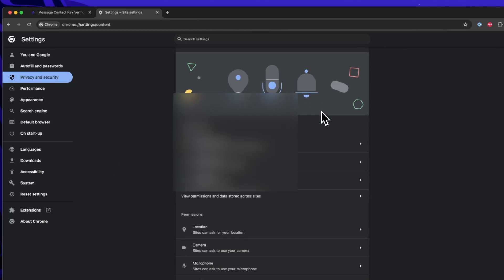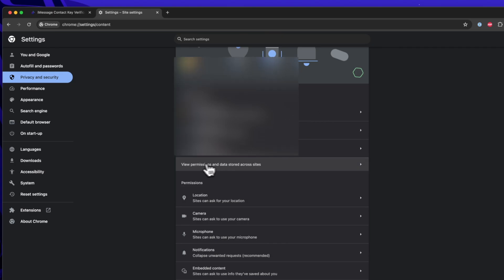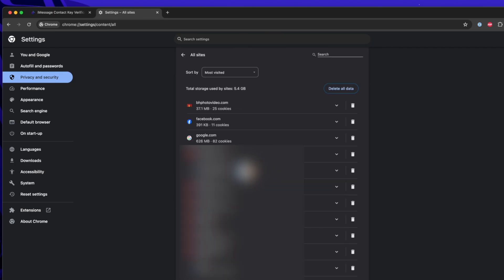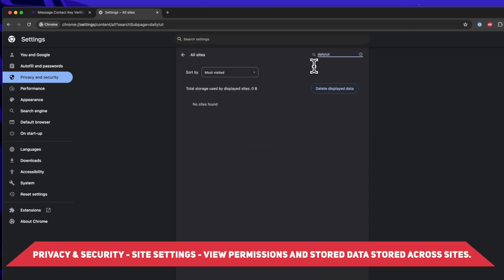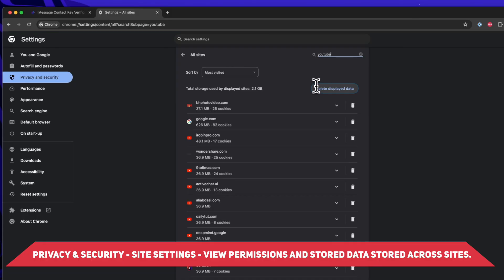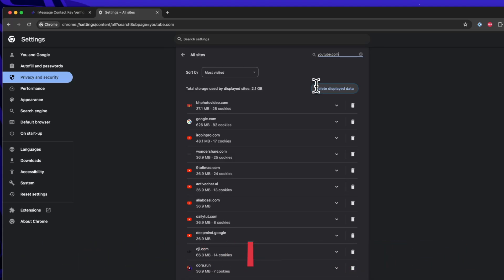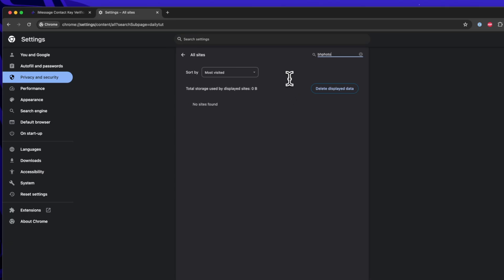So once again I'm repeating this step. Navigate to the Chrome settings page that I'm showing on the screen, select privacy and security and click on view permissions and data stored across all sites and search for that specific website which is not loading on your Google Chrome browser. As I have already deleted the data of dailytut here, I'm searching for different URL so that I can once again repeat the process and show you how it actually works.